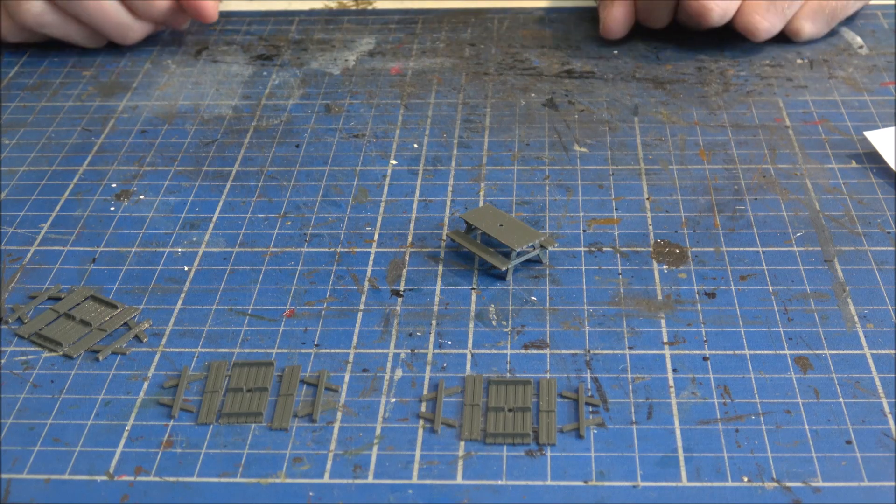Nice and simple. So, there we are. That's how to put together the 00 gauge picnic bench kit from 3Peaks models. It's a lovely little kit. Nice and simple, as you can tell. And that will look great. These benches will look absolutely brilliant in a pub garden, down the country park scene, by a river, by a canal, somewhere like that. Anywhere you'd find a picnic bench, these little benches will be absolutely ideal.